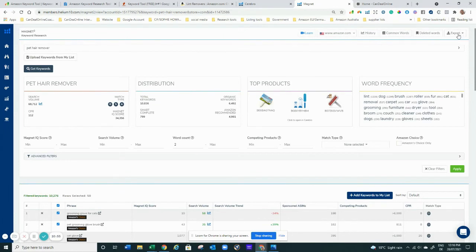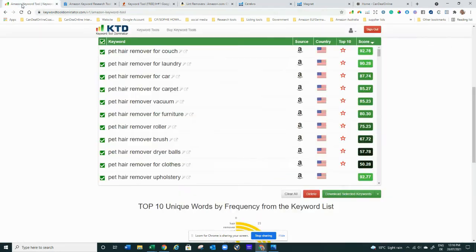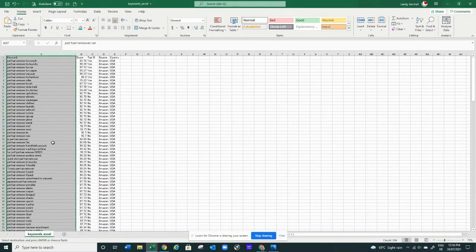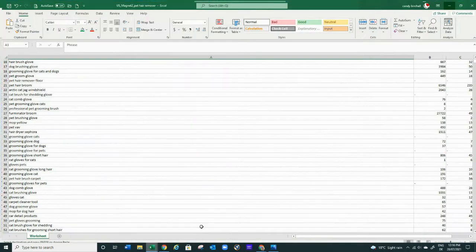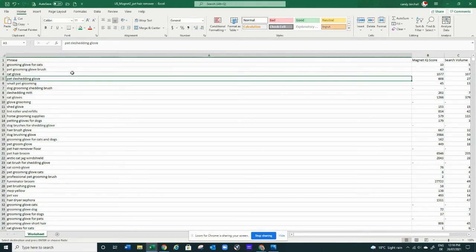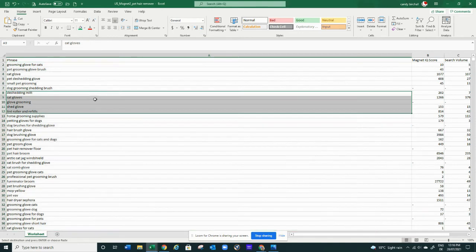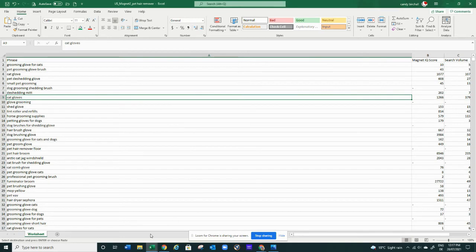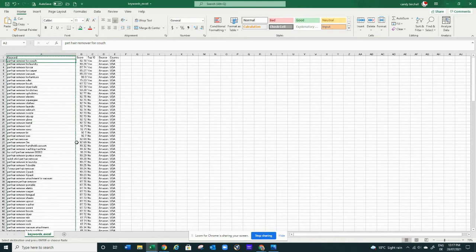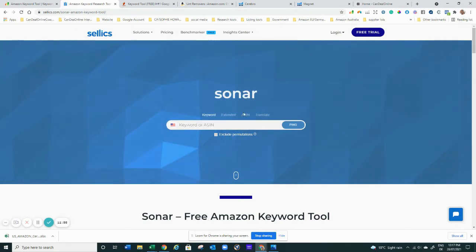I'm exporting my Magnet list to Excel, my Cerebro list to Excel, and my Keyword Tool Dominator list to Excel as well — so now I have three different lists. If you're on a free plan you'll have 50 keywords from Magnet and 50 from Cerebro, but if you run those searches two times each day over a few days, you'll accumulate a lot of different keywords. Pop them all into one list, remove the duplicates, and you create a final consolidated keyword list.